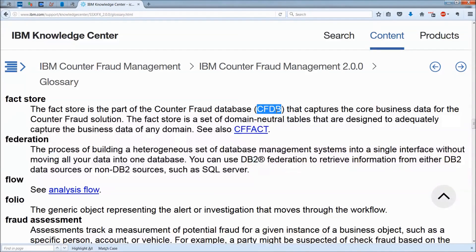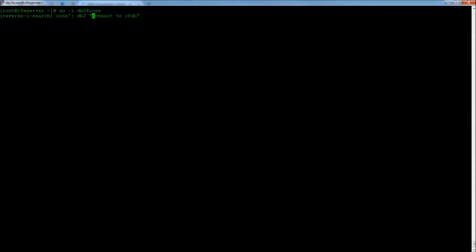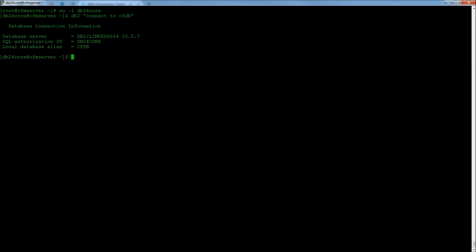And that should look familiar. We just saw it here, CFDB. Sure enough, there it is. And let's do that. You should see information like this, telling you, DB2 is telling you, I've just connected over to CFDB.